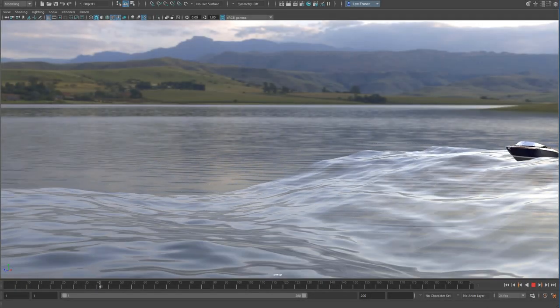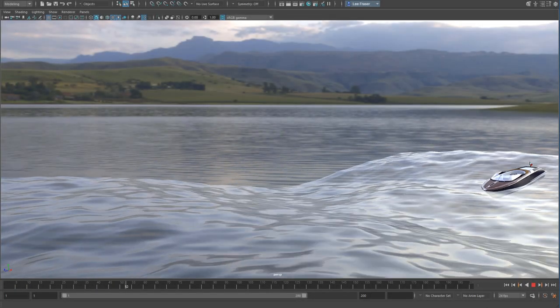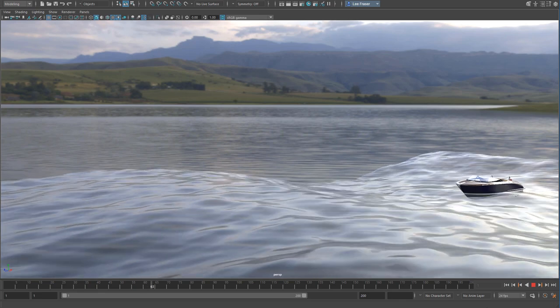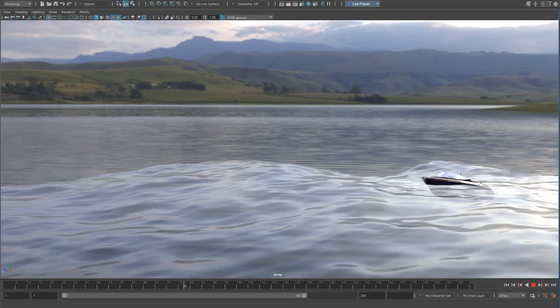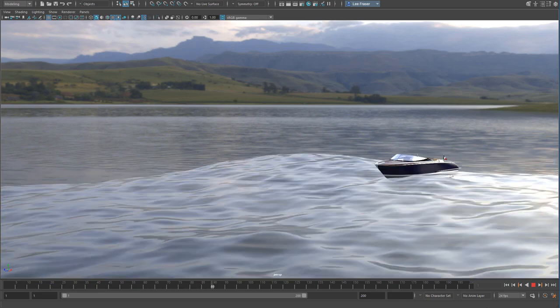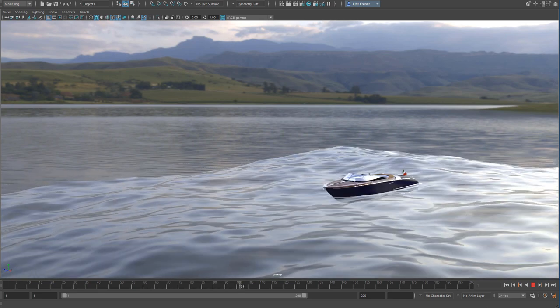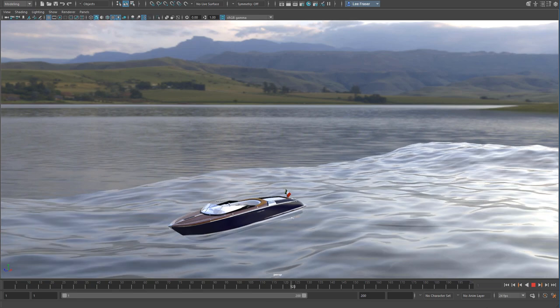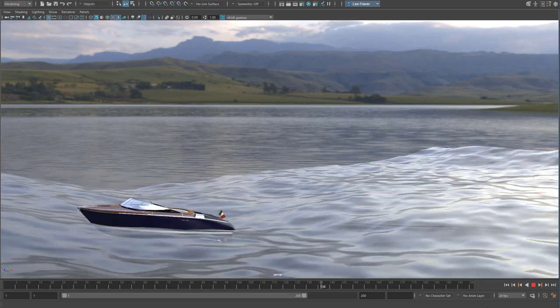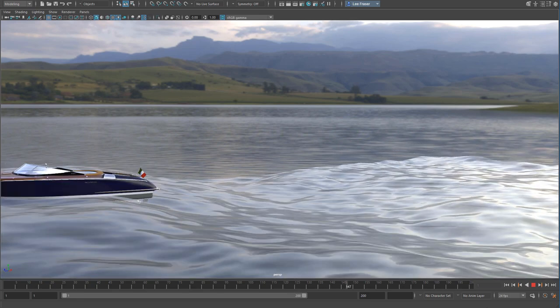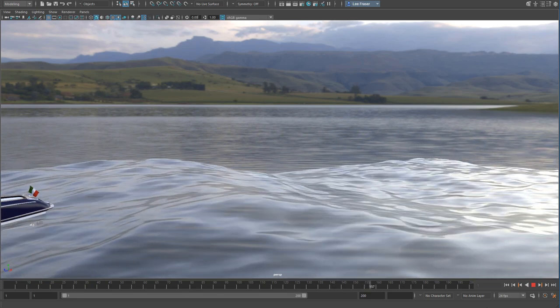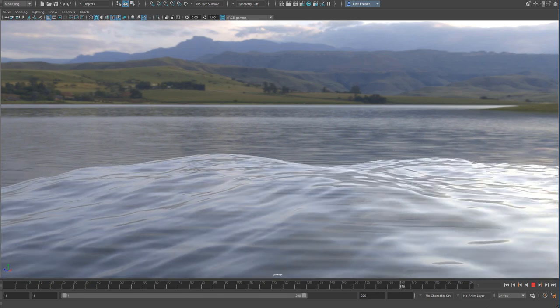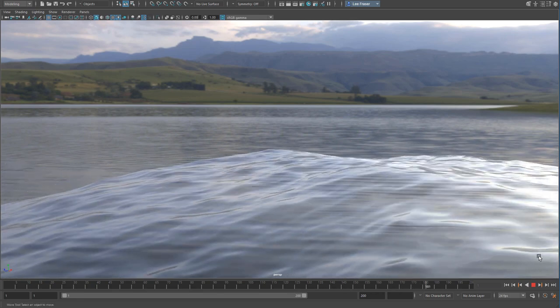Hey everybody, Lee Frazier here, Maya technical specialist for Autodesk. The other day someone asked me how to get a boat to float on some water, and so in this example we're going to take a look at how to do exactly that using BOSS and some tools that you may or may not be familiar with already.